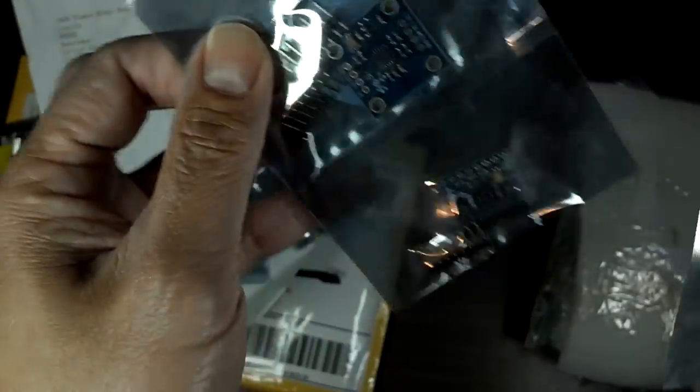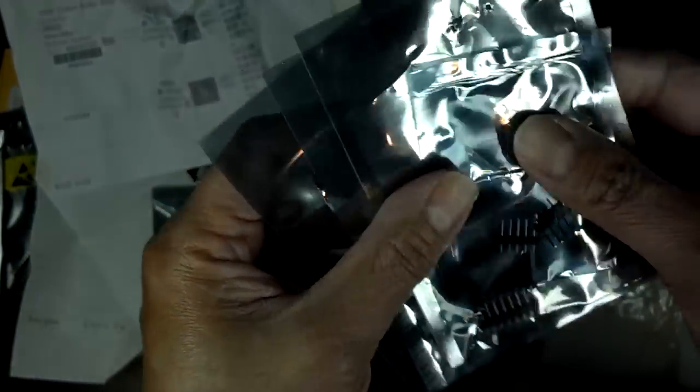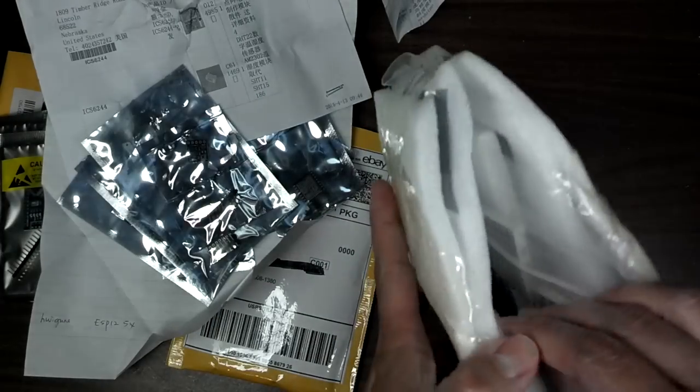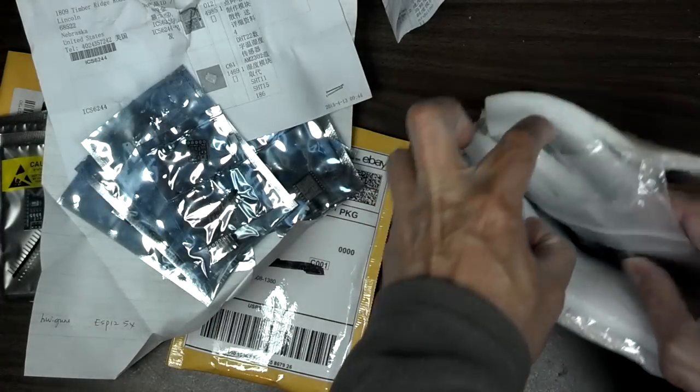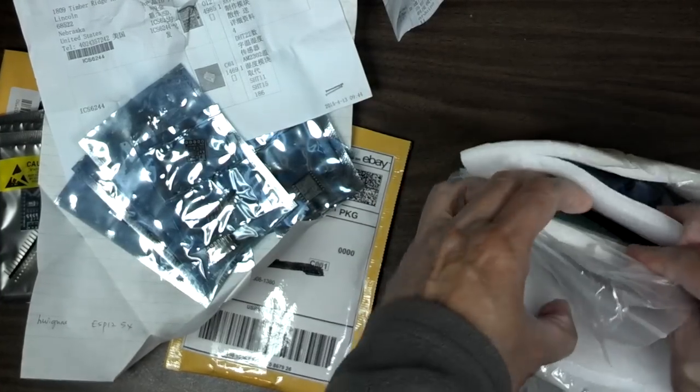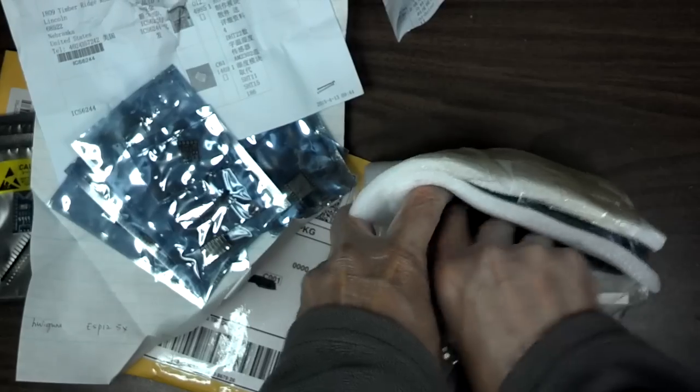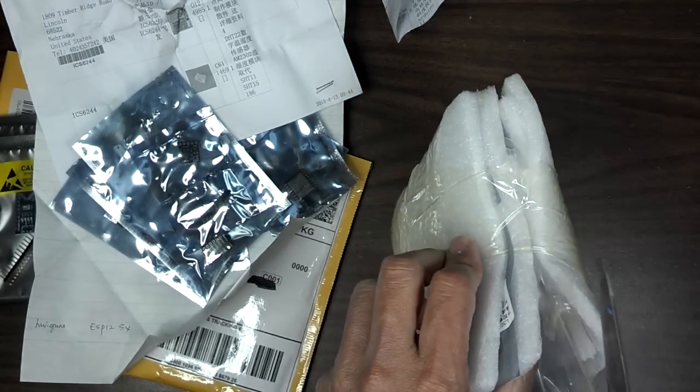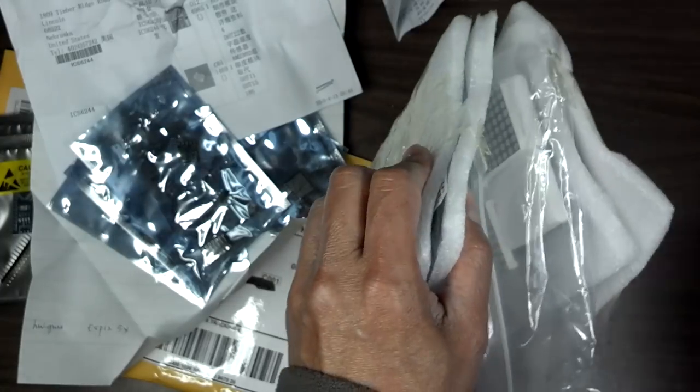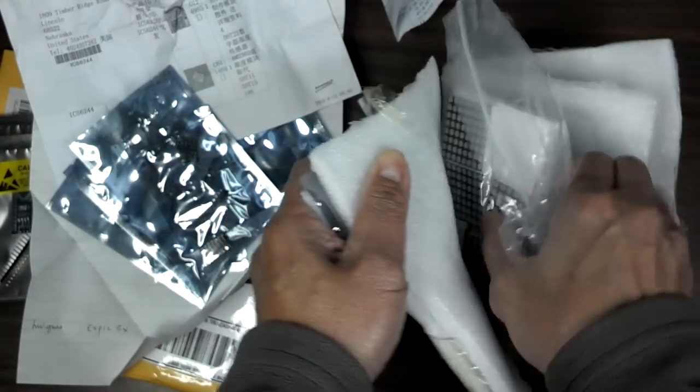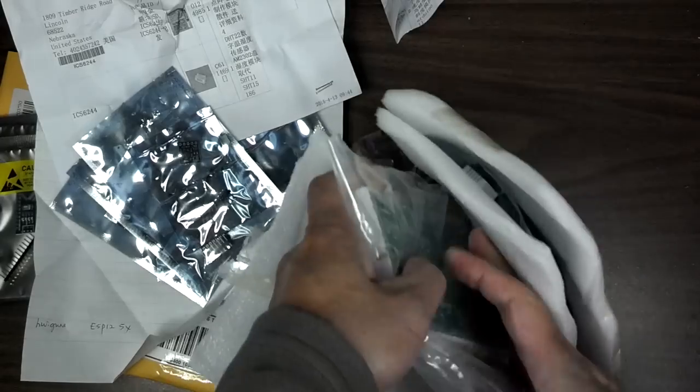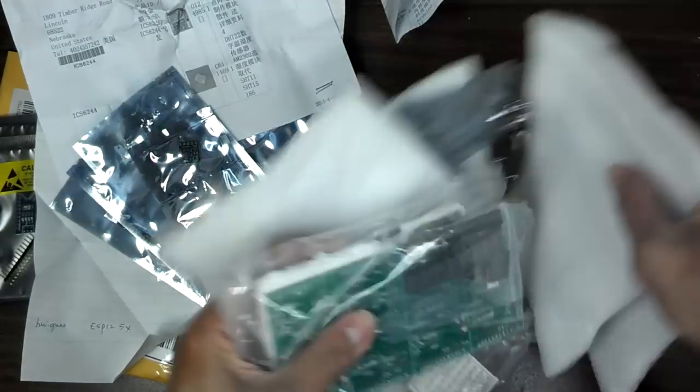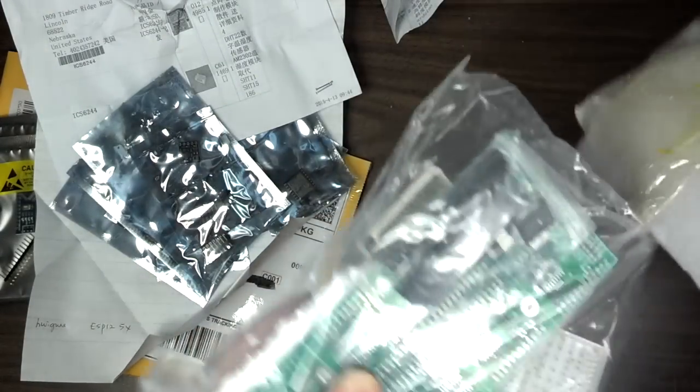These are more displays. I think these are kits, so I think I have to assemble these. Oh yeah, this will be fun.